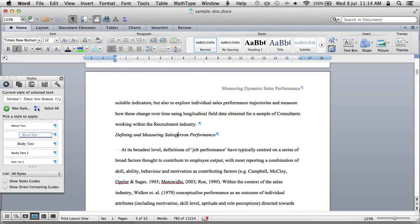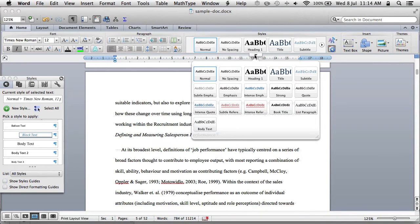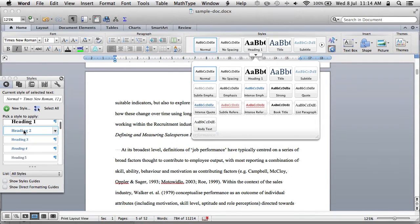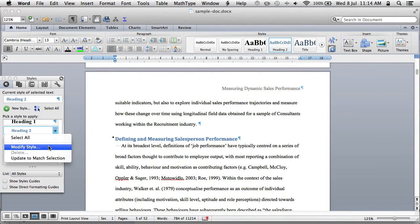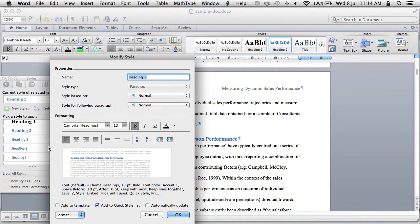Now we've hit what looks like a level 2 heading for the introduction. Headings are really important for the table of contents, document maps, and for ensuring you don't get dangling headings at the bottom of pages. I'll click Heading 2 and then Modify Style — it's in the quick style list.